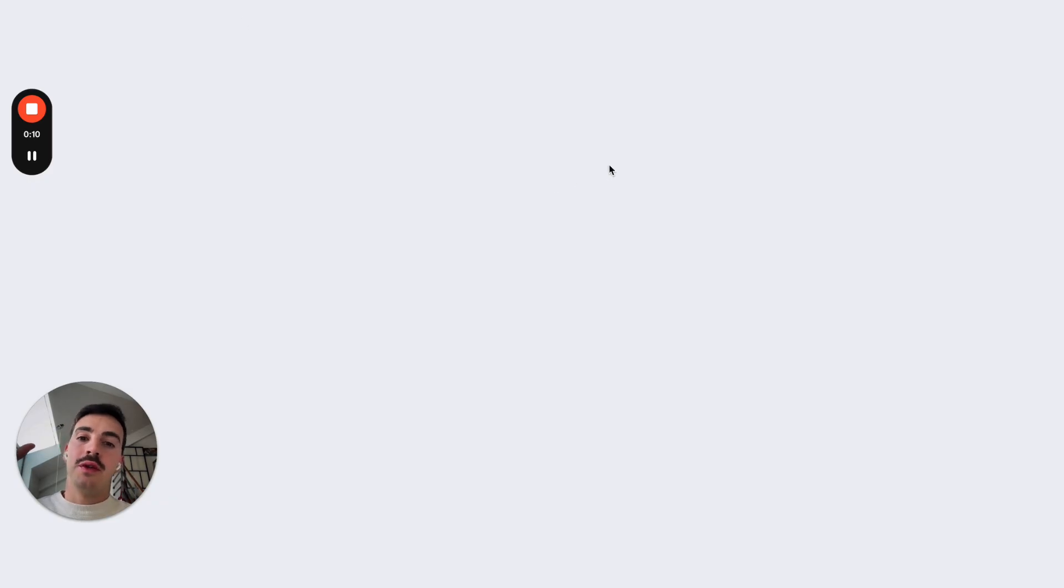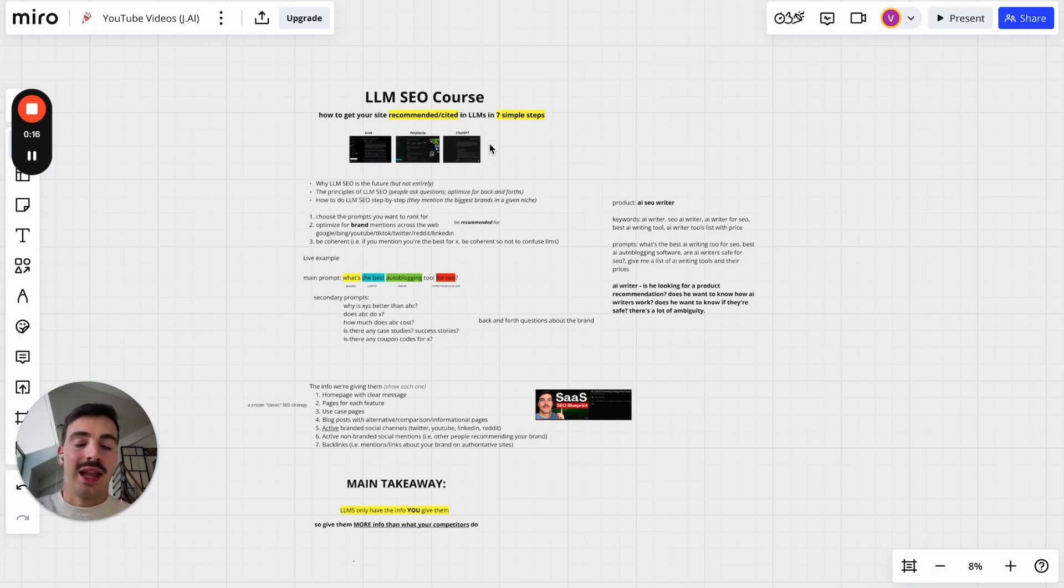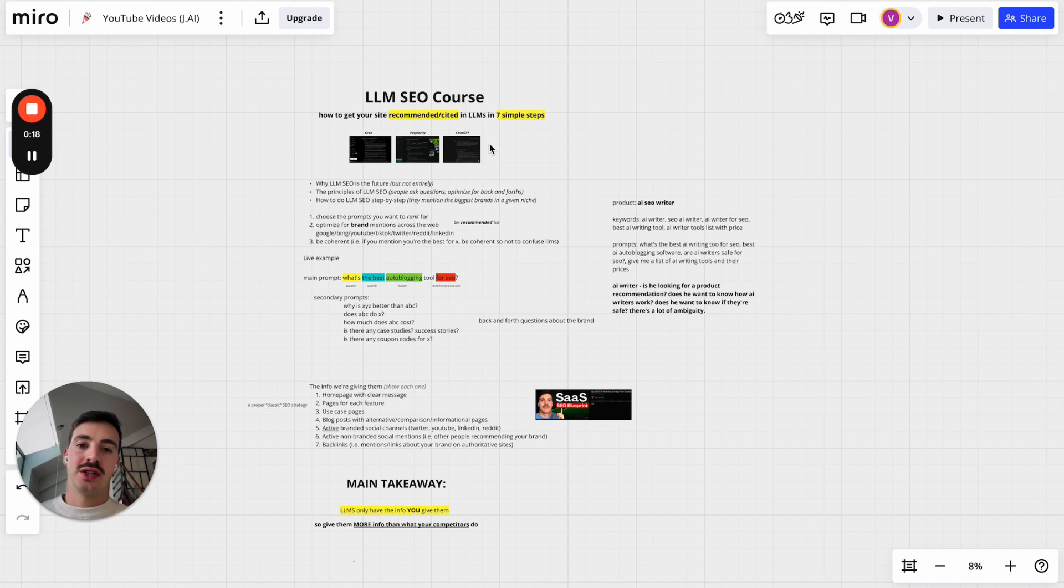Now, the focus of this video is what you're all asking: how do I get recommended? How do I get cited in these LLMs, in these AI search engines?